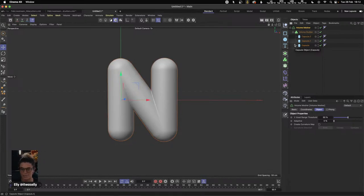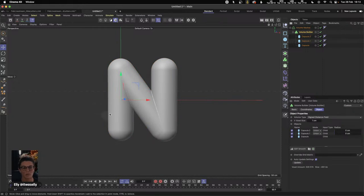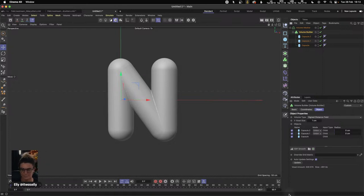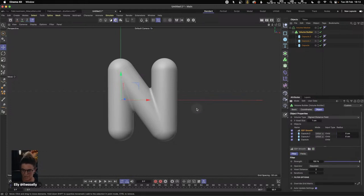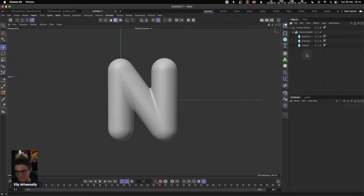We're close to finishing this letter, but I'm not super happy with the jagged areas inside. I want to smooth this out, which we can do really easily by using a smooth filter inside the Volume Builder. Inside the Volume Builder we have these little layers, and if I click the SDF Smooth, it's going to smooth out the geometry. I'm happy with the default settings. This is the first letter — this is how we build the N.